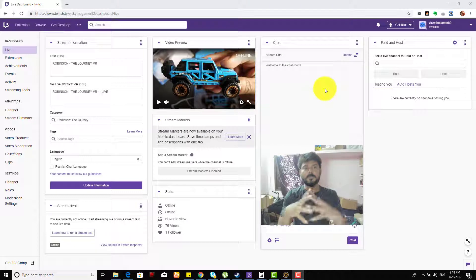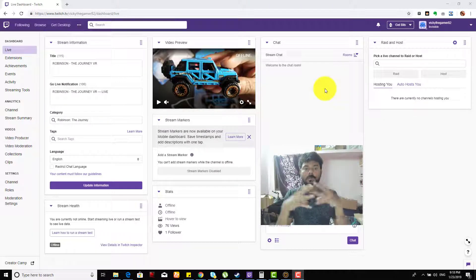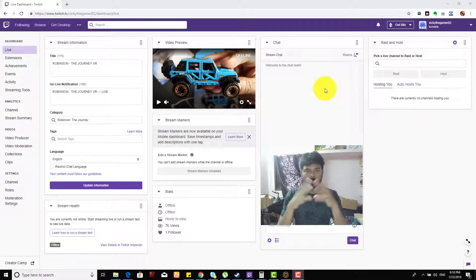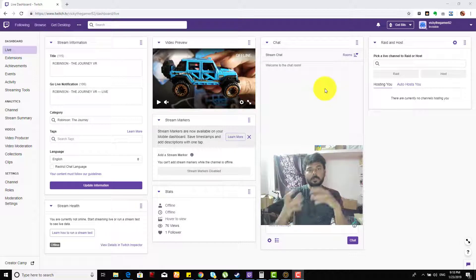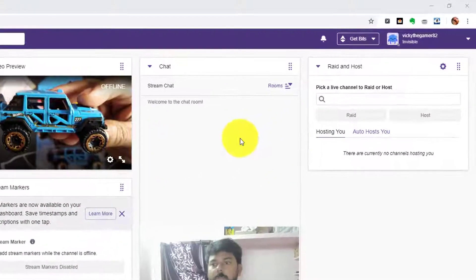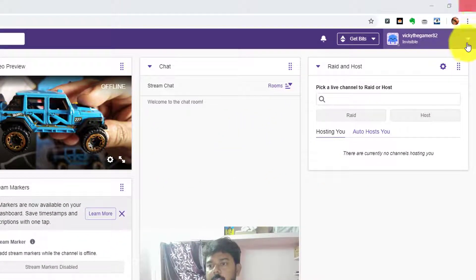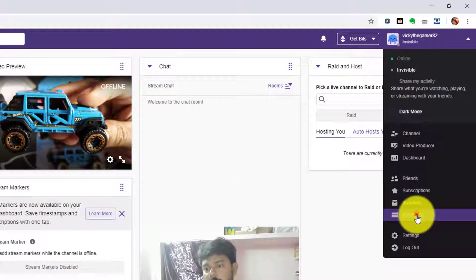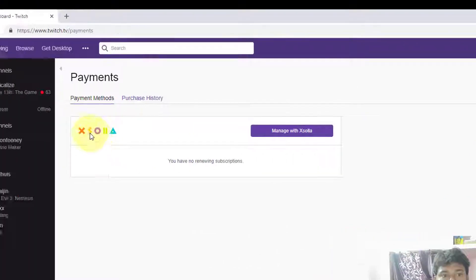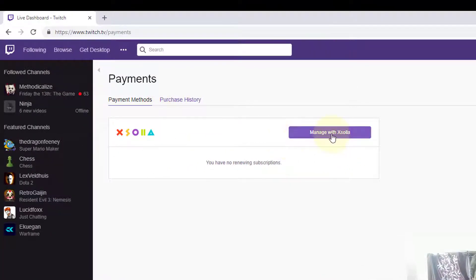Hey guys, this video is going to show how to add or remove your PayPal account to the Twitch account. So I'm just going to share both. This is my dashboard - go to your payment methods and click.